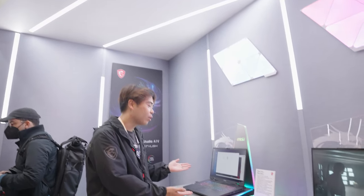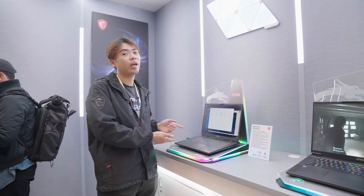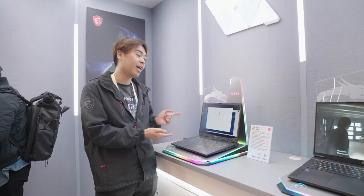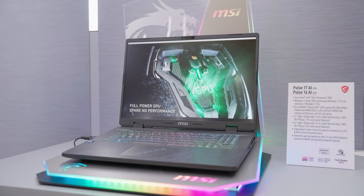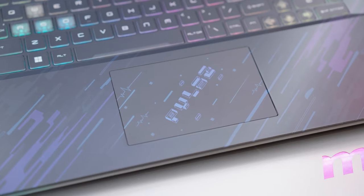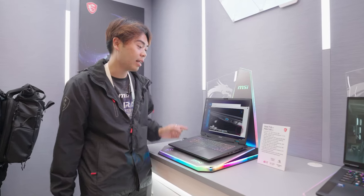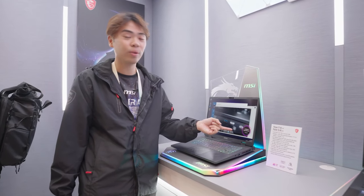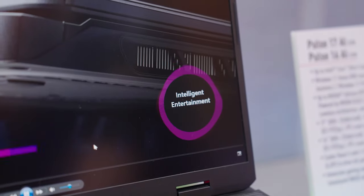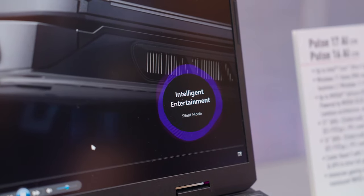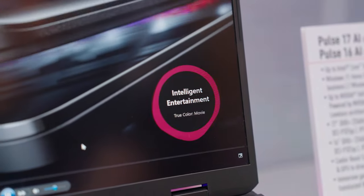Here we have our Pulse 17, which comes with a full-power GPU and Intel Core Ultra 9 processor. This features our AI engine that checks what you're doing and adjusts your system accordingly, whether you're gaming, working, or entertained.